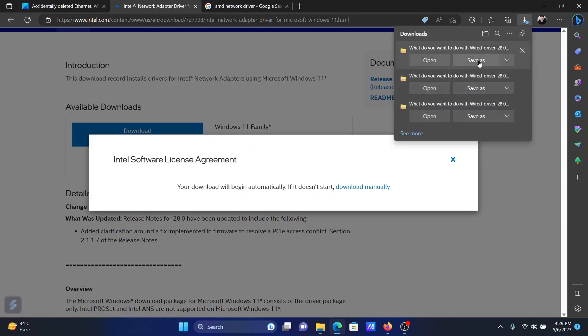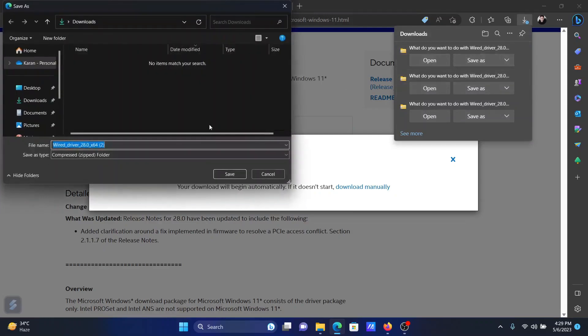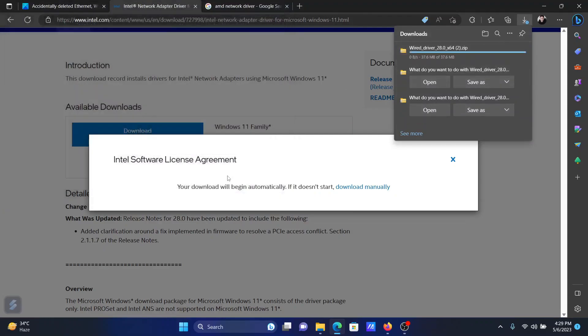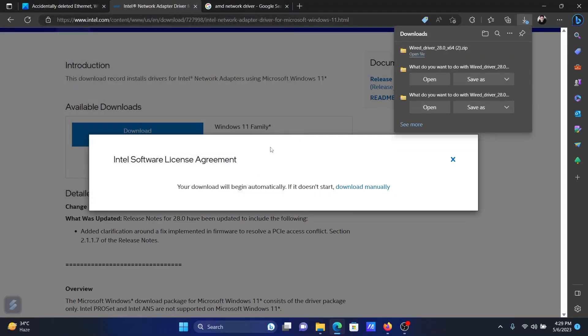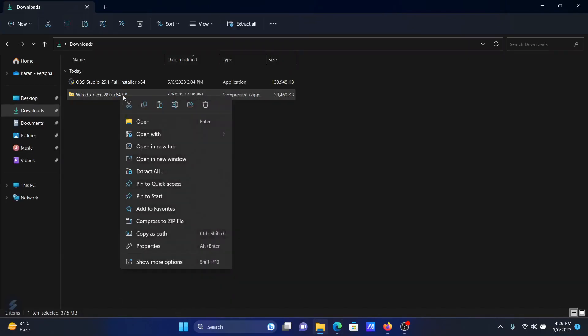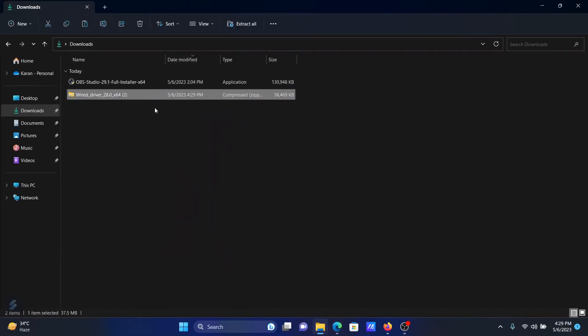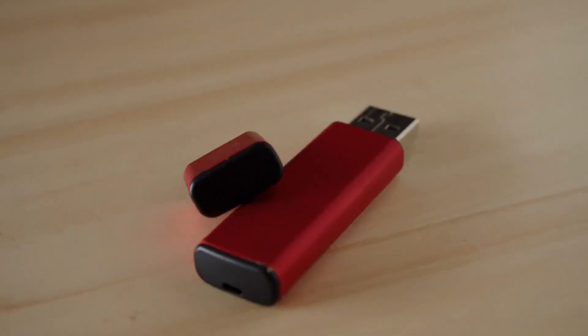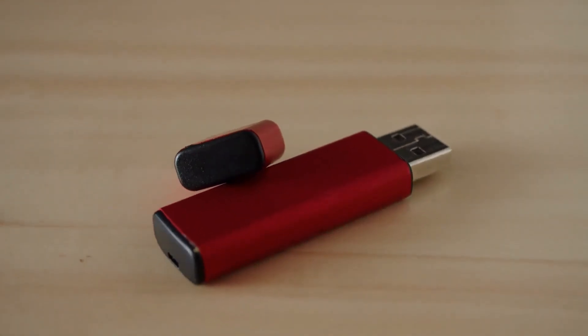Once you have saved this file, copy this file from the downloads folder, the zip folder, and paste it to a pen drive or some other drive. Now you can use the pen drive to copy the file, the network adapter file, from one computer to another computer.